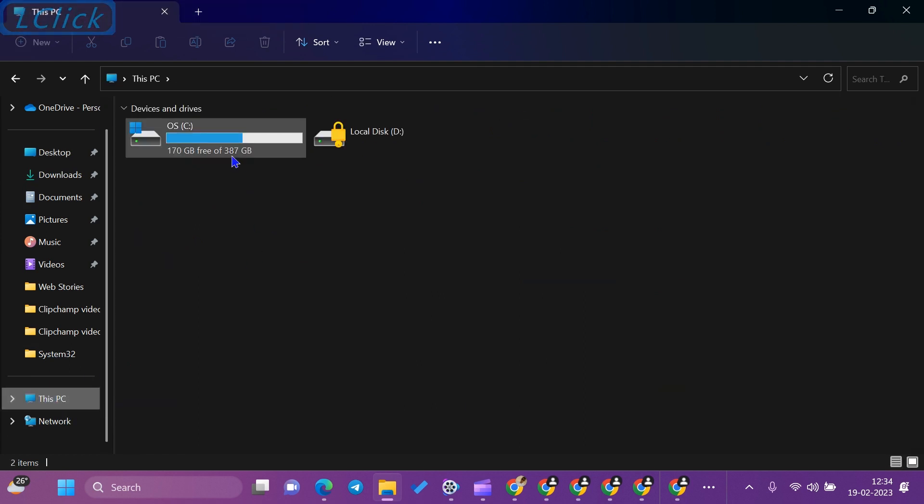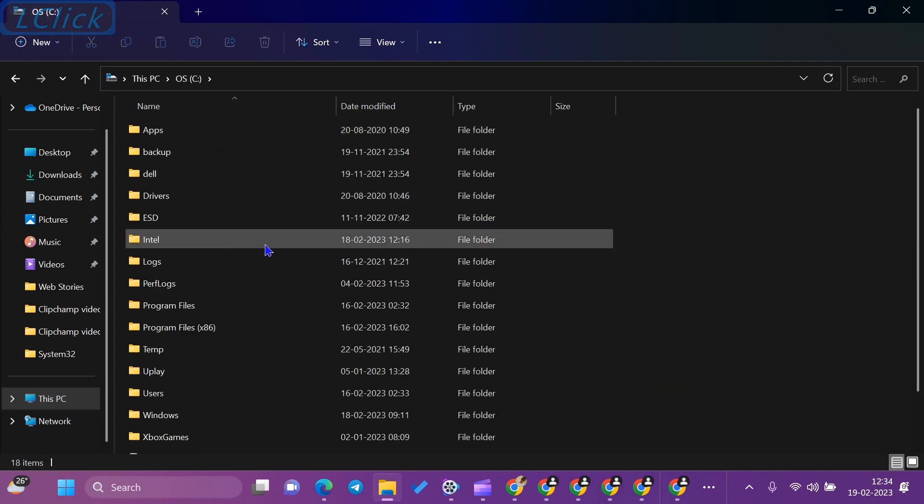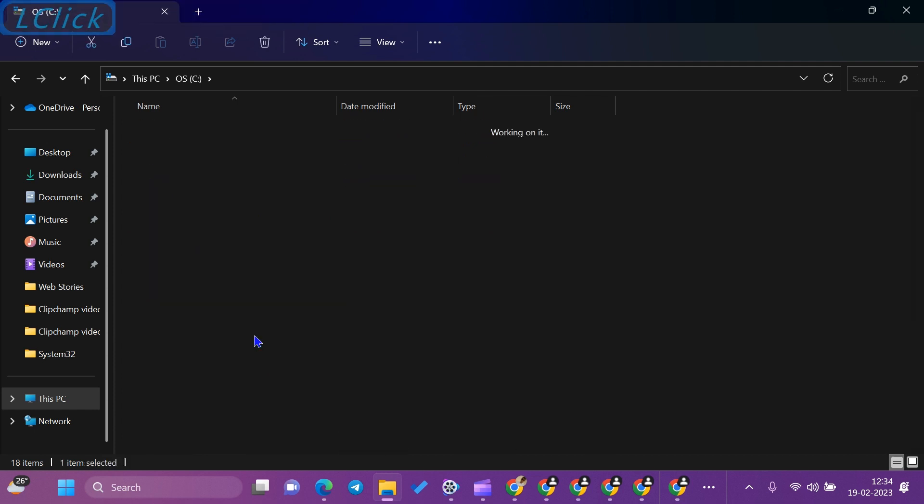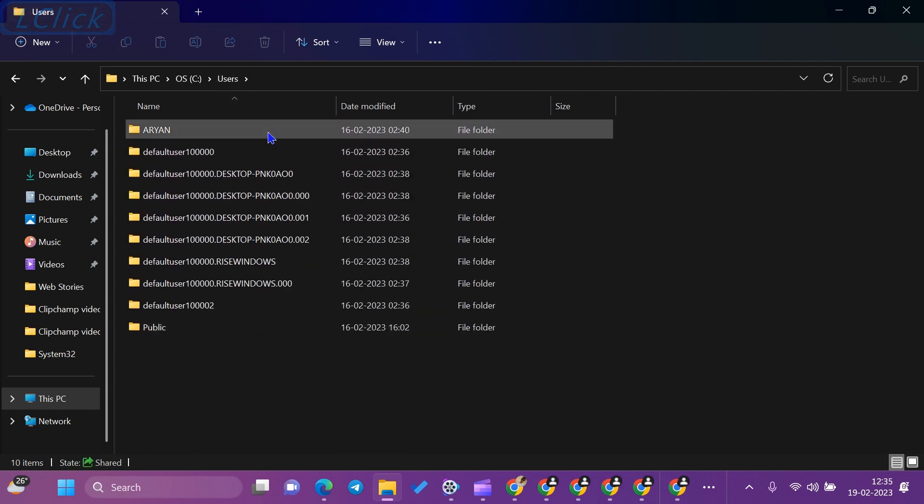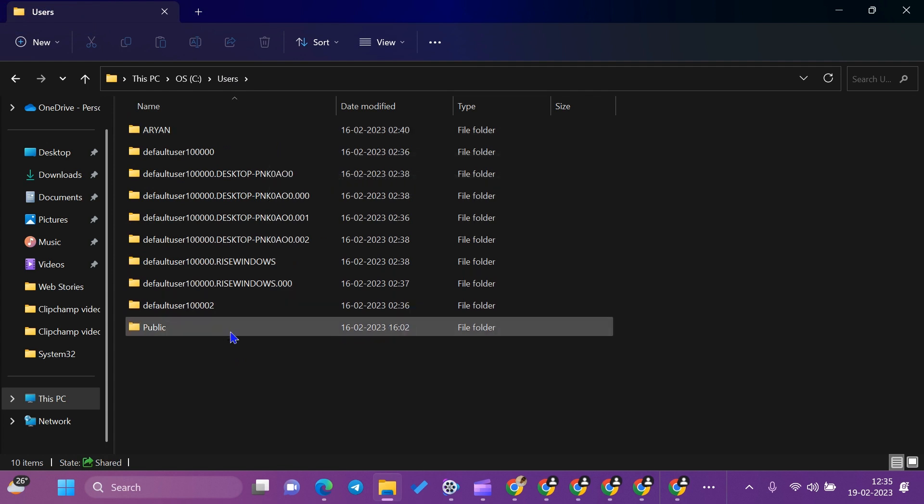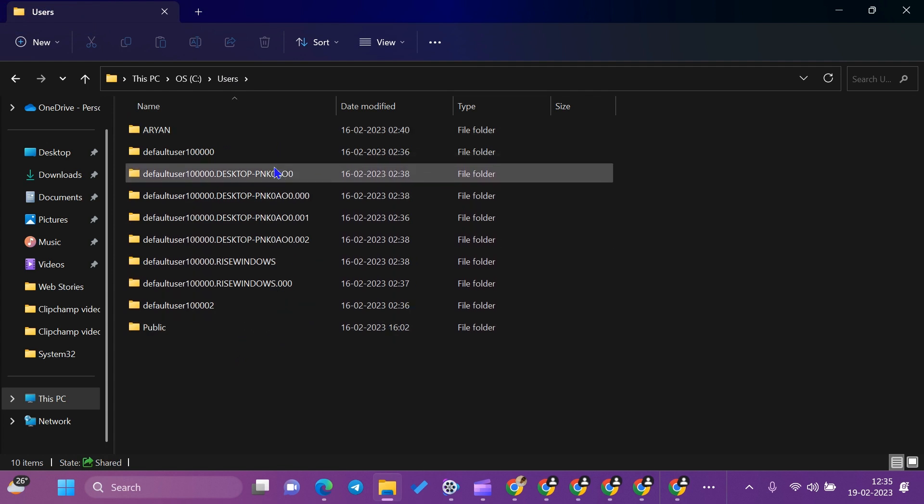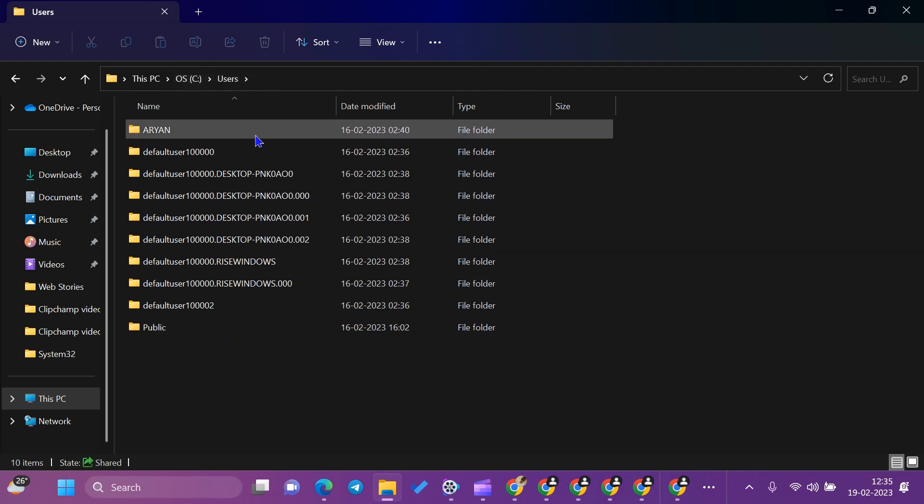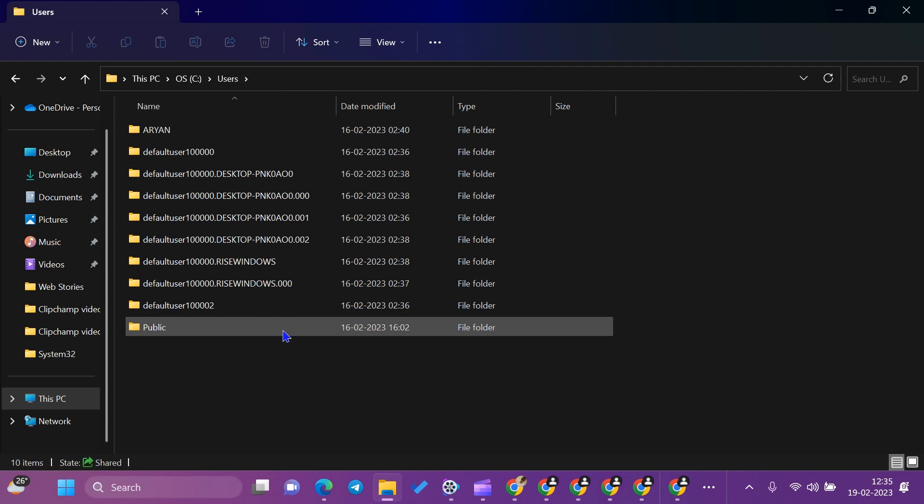Navigate to This PC, then OS C:, then Users folder. In the Users folder, you will find how many user profiles have been created on the system. We can access all these folders if we are logged in with administrative privileges.